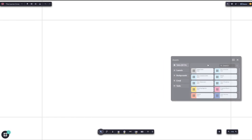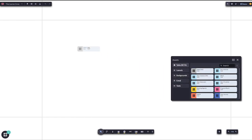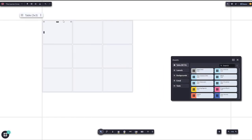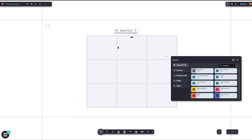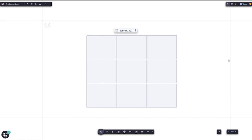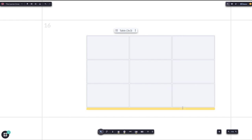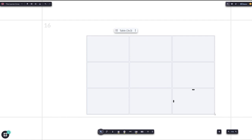You can reposition and resize these tables using the gray handle for repositioning and the yellow handles to resize the sides or corners.